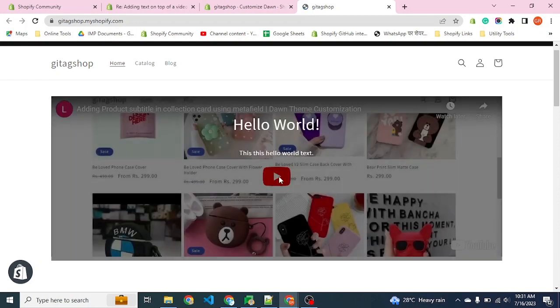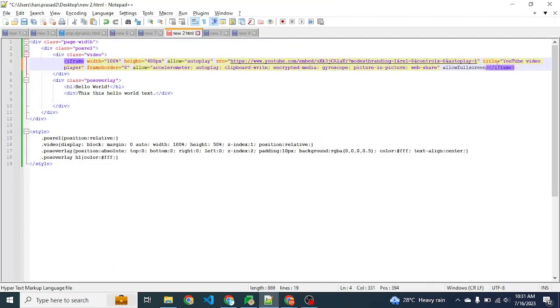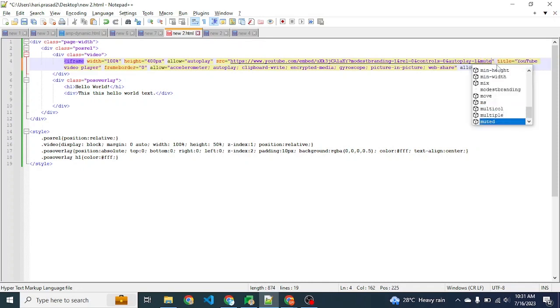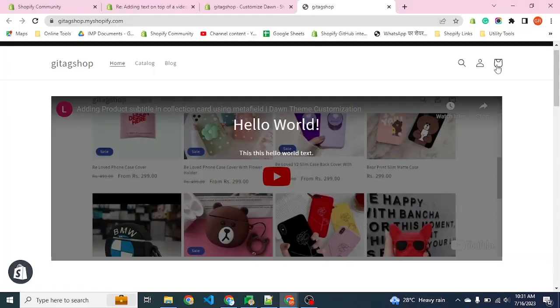We can see that the video is still not playing because YouTube has upgraded their policy - any video which is not muted will not autoplay.